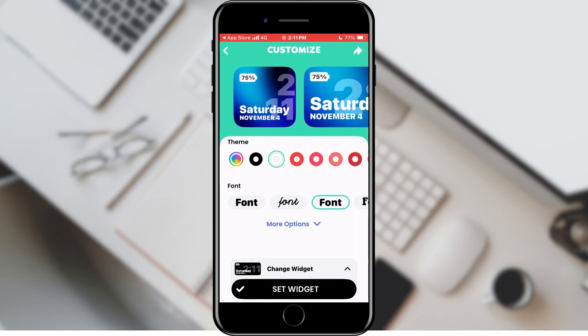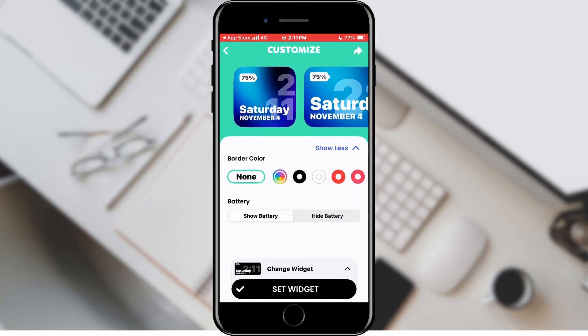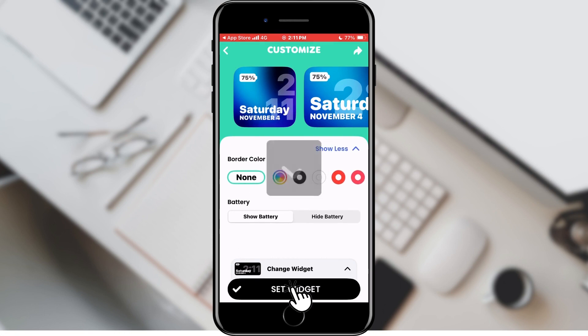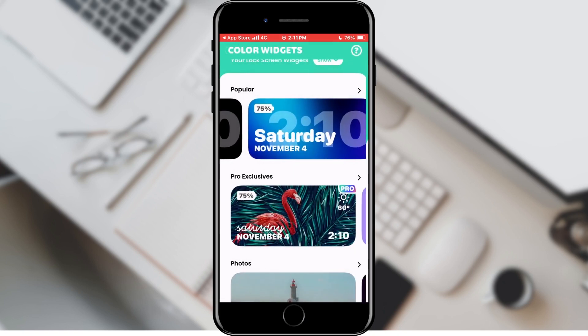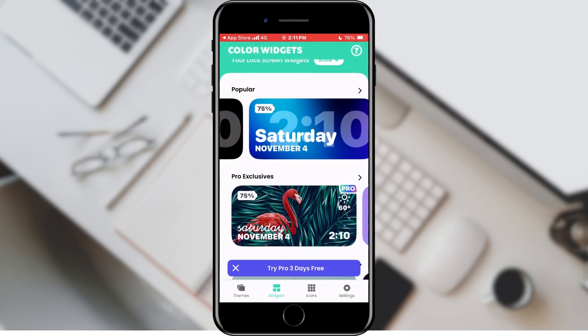Here we can choose the background color, theme, font, border color, and everything else. Once we are done with the settings, we will tap on the Set Widget button. A window will open with instructions on how to set the widget — it is set up like any other.